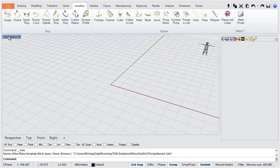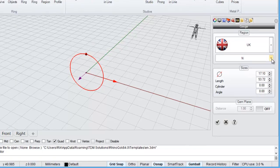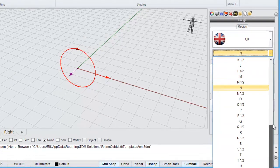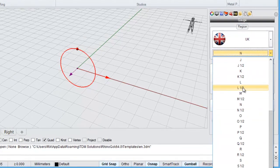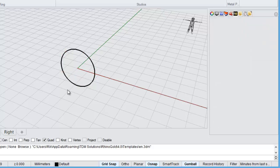My perspective view is maximized here — if yours is not, just double click on the perspective window to maximize it. We'll come back across to our gauge tool and select a different size. Let's make this a size L and a half today, and once again we click the check mark to accept that size.